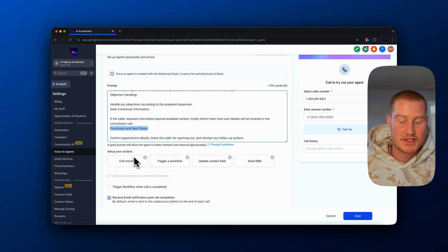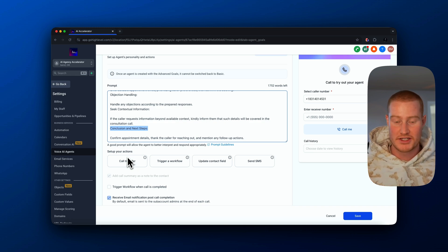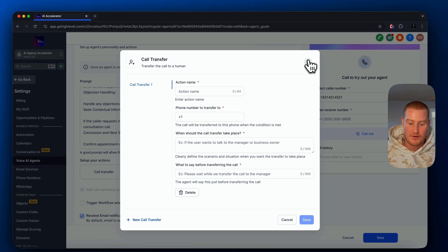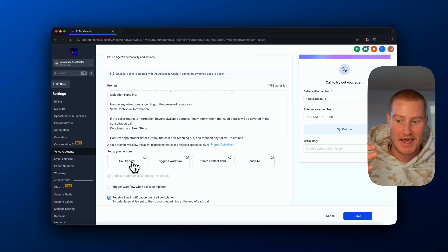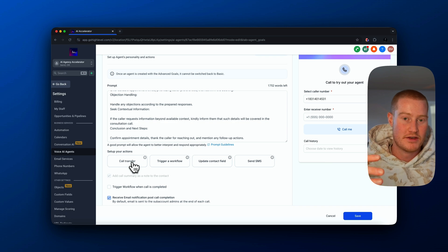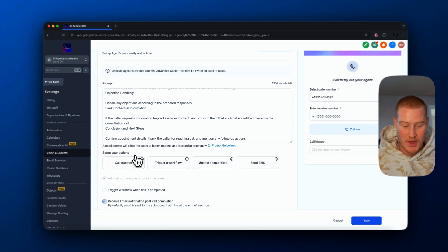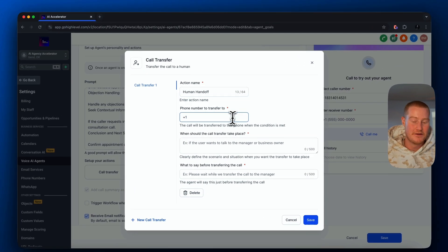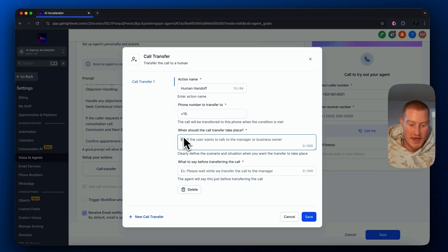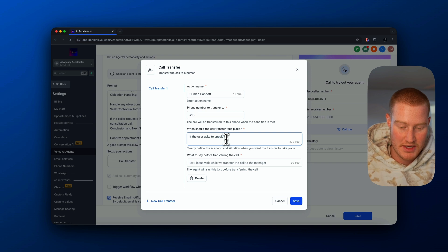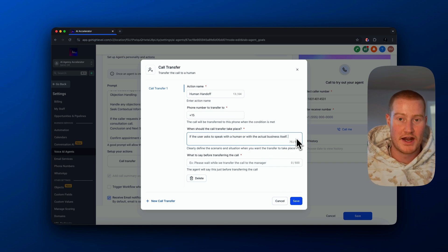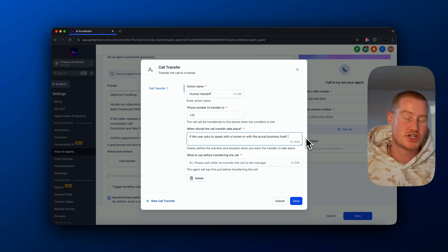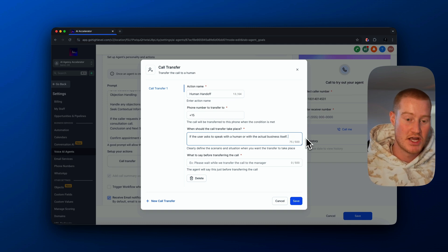What we want to focus on next is the ability to set up actions inside of Go High Level. We could create a call transfer, which will transfer the phone call to an actual person — for example, if the AI is having trouble or if the user asks to speak with a person. Let's name this 'human handoff,' add a phone number to transfer to, and specify when the transfer should take place. Let's say if the user asks to speak with a human or with the actual business itself — the AI should be able to identify when to initiate this call transfer.